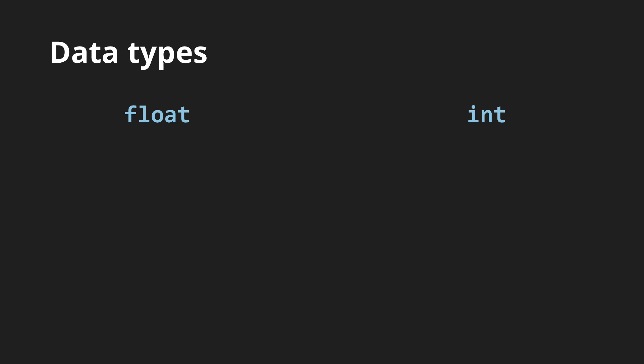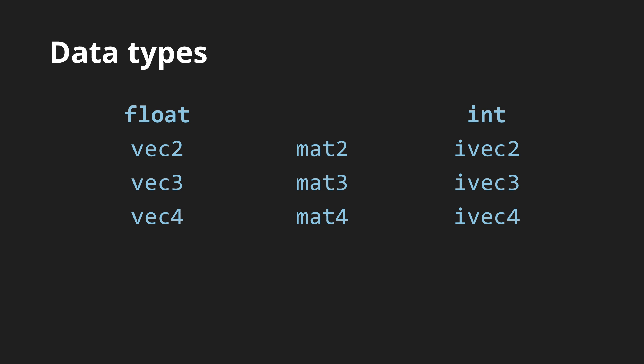Both of these types have vector variants, consisting of 2 to 4 floats or integers, and there are also matrix variants for the float, which consist of 2 times 2 to 4 times 4 floats.